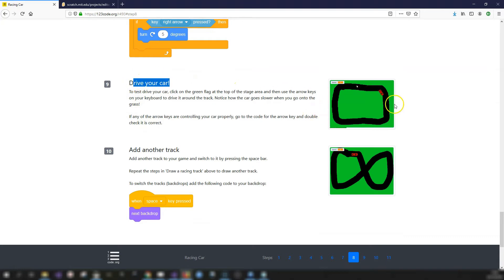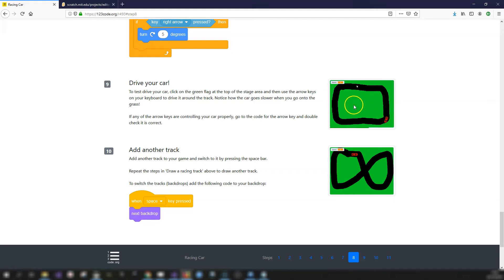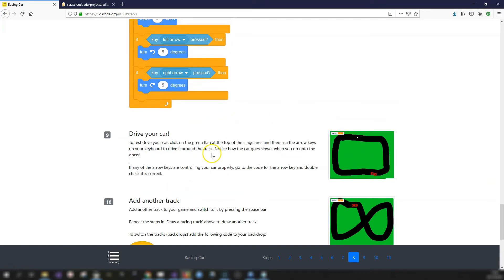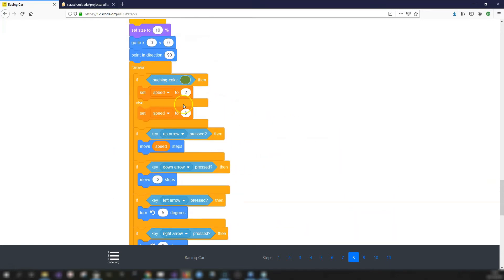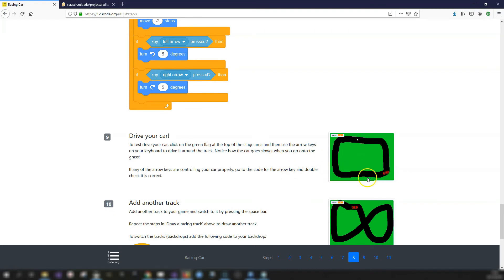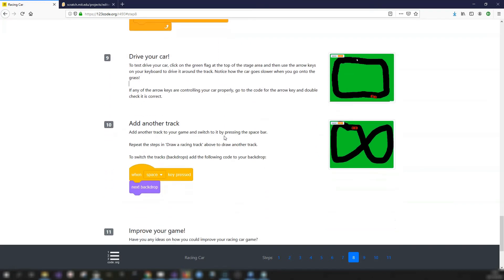Test your car by clicking the green flag - make sure you can move forward, back, left, and right, and that the car goes fast on the road but slower on the grass. If anything isn't working, go back through your code and try to figure out the problem. Try to connect what you're seeing in the project to the area of code that might be causing it.